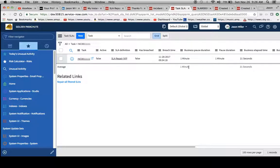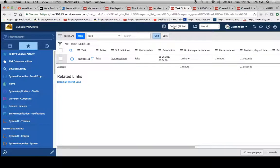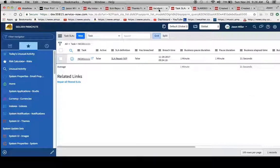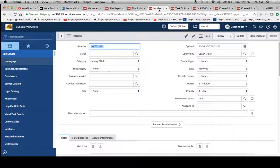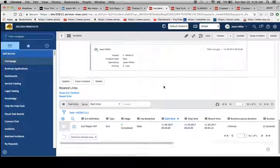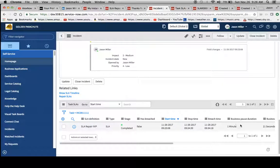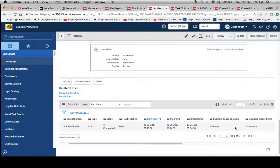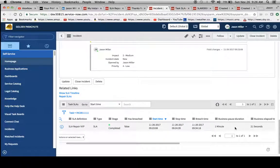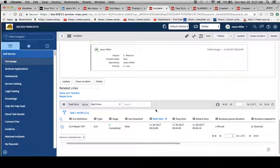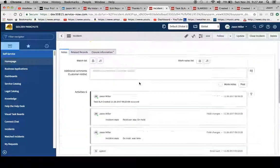So I think that gives us a good feel for how to repair SLAs in the event that the incorrect parameters are put into the definition. If I go into this incident now, we'll see here the business pause duration has been updated. So now we have one minute and everything looks good to go. So I think that was a good overview.